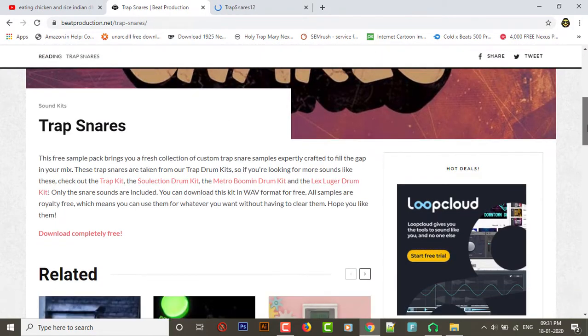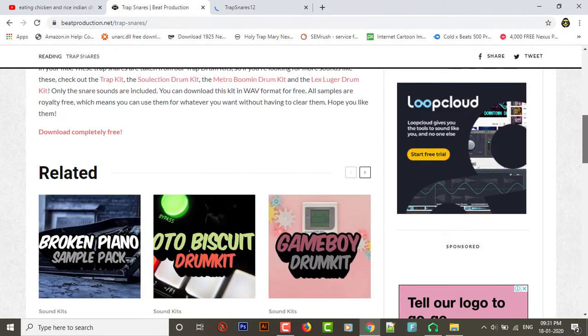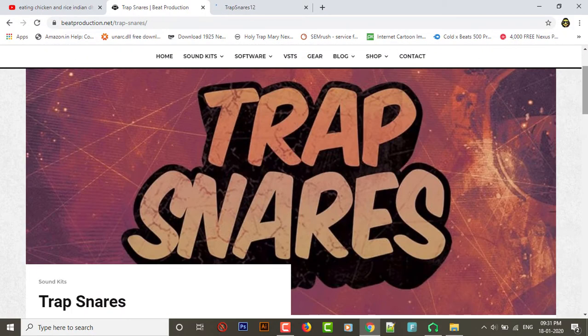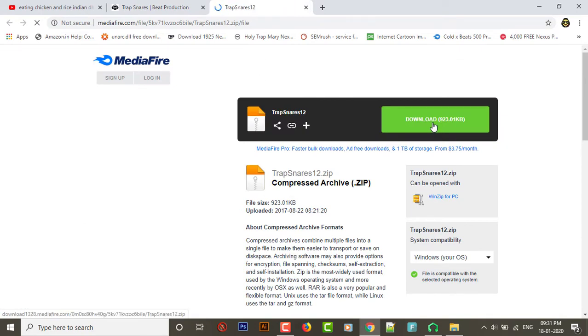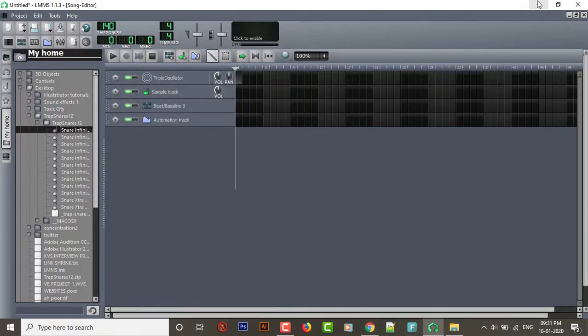Yep, that's our favorite MediaFire. It's just less than a megabyte, so go ahead and download it. After you've downloaded it, just extract it. When you have extracted it, you're gonna have a pack of 12 like this.